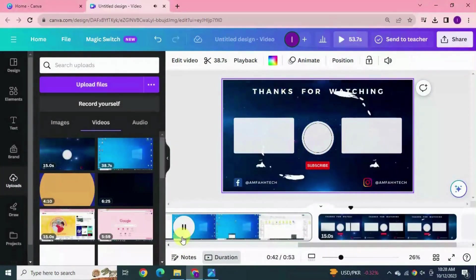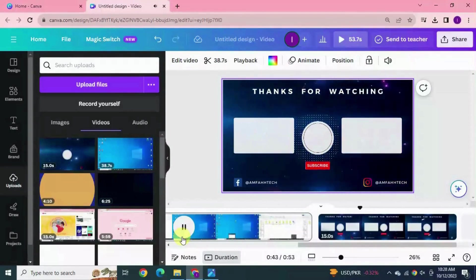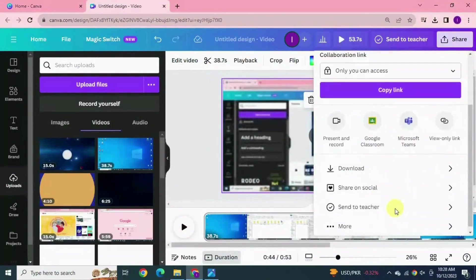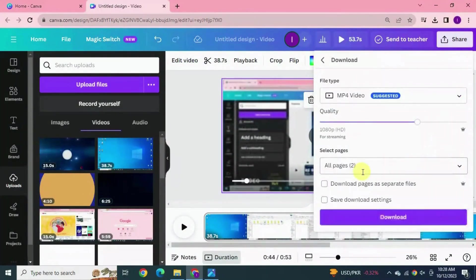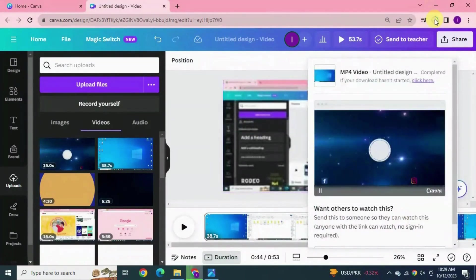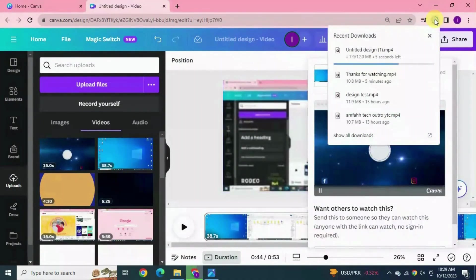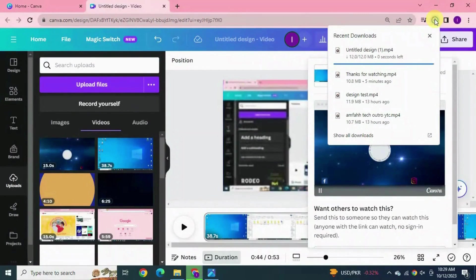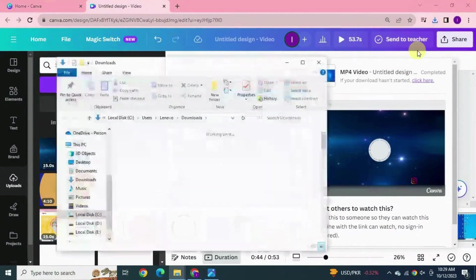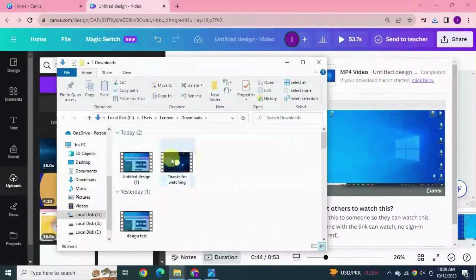Now download this video. Go to share, download, click download again. It has downloaded. Open the folder, it's done.